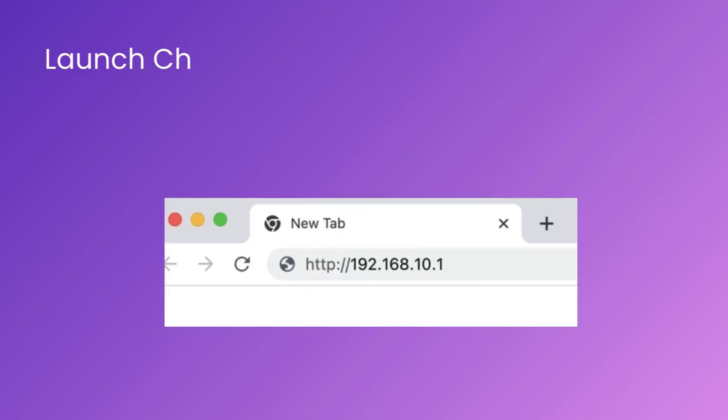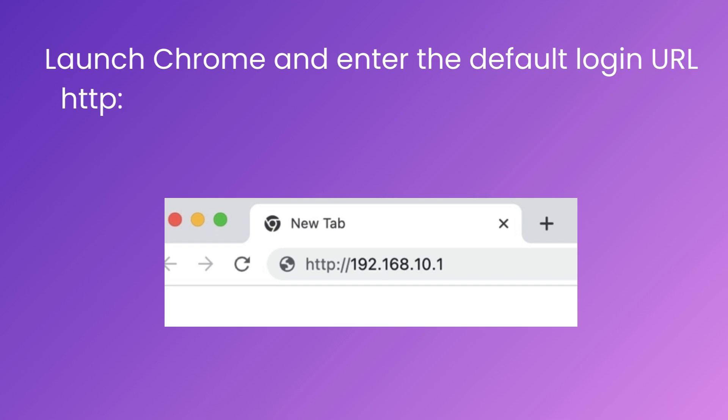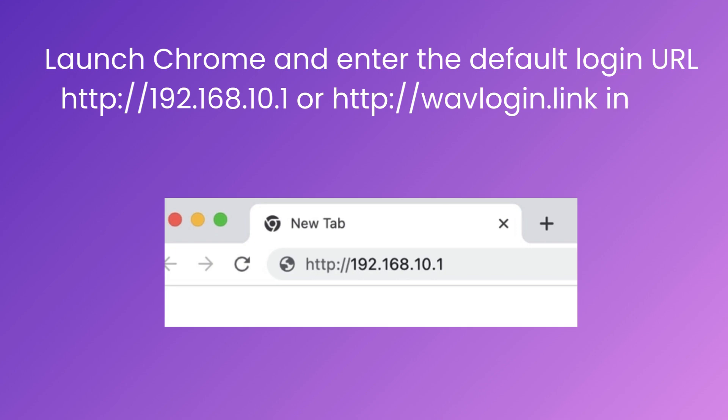Launch Chrome and enter the default login URL http://192.168.10.1 or http://wavelogin.link in the URL bar, not search bar.